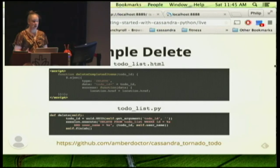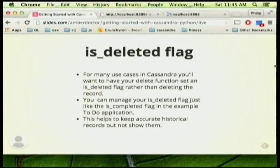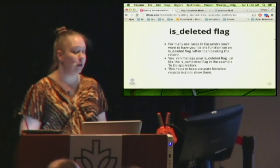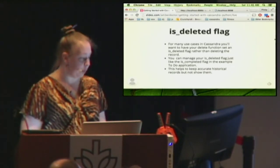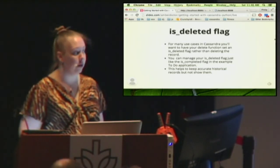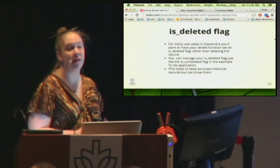One last thing about deletes: you may not actually want to delete things. A lot of times when you're using Cassandra, your use cases are collecting large amounts of data — you aren't trying to minimize data by deleting and removing extra stuff. So you might instead want to use an is_deleted flag and manage it the same way you'd manage the is_completed flag. What that helps you do is keep accurate historical records — instead of deleting something, you're basically archiving it.